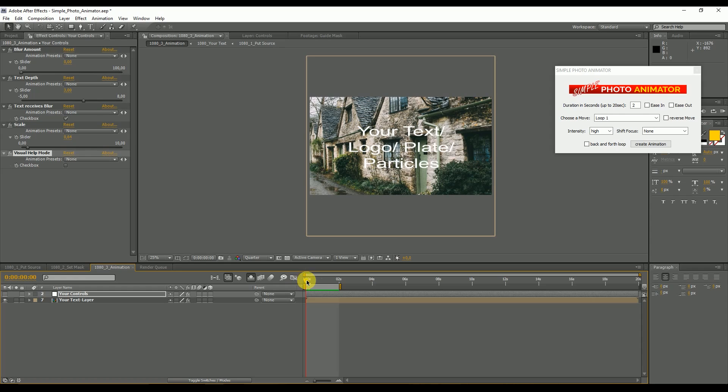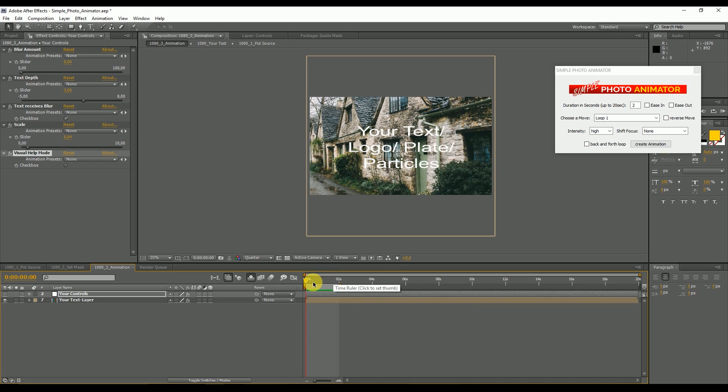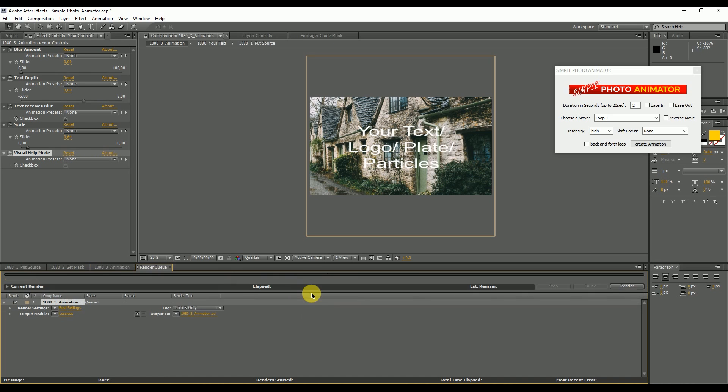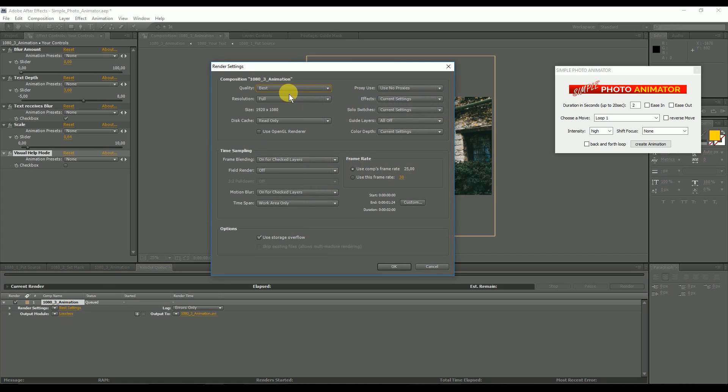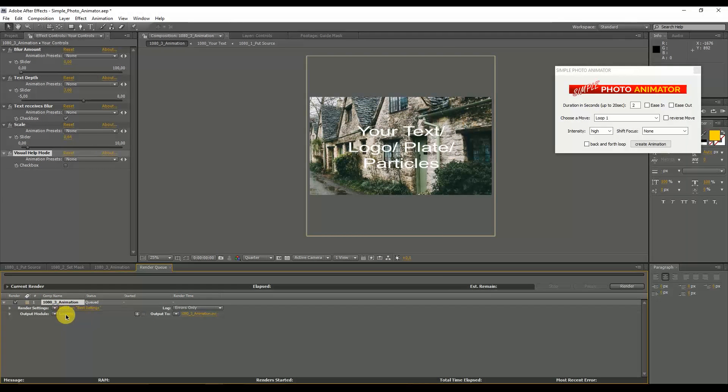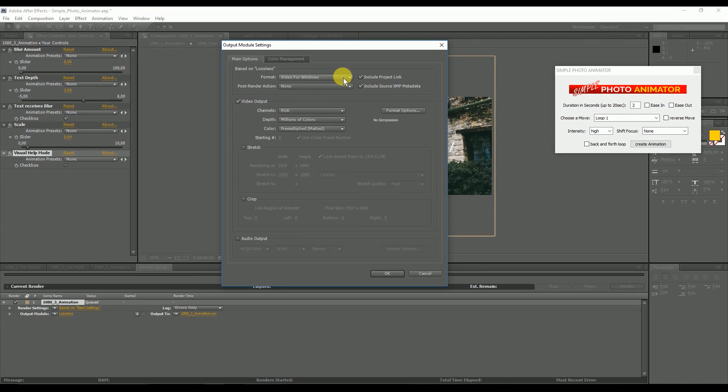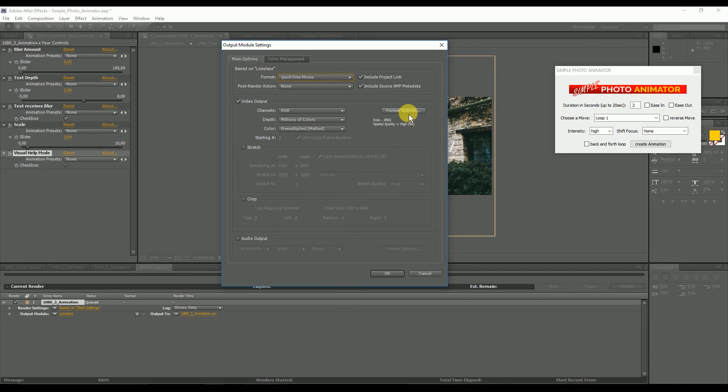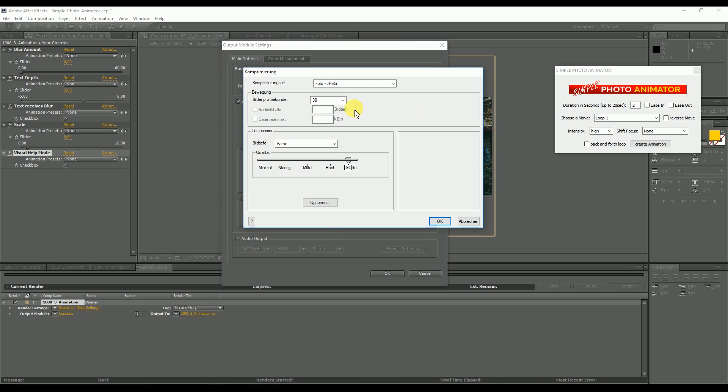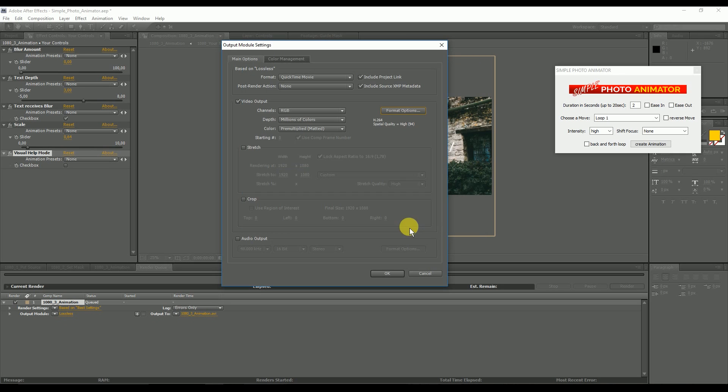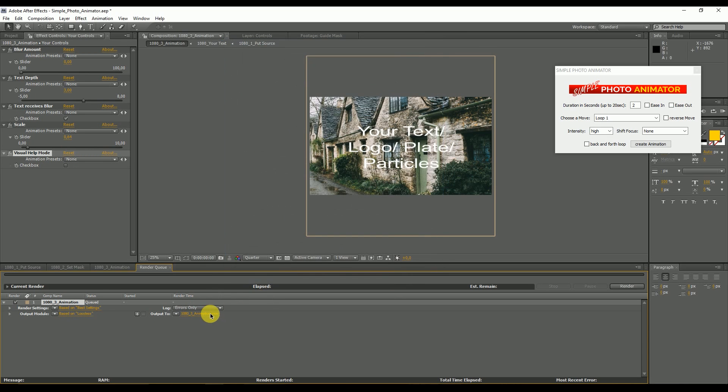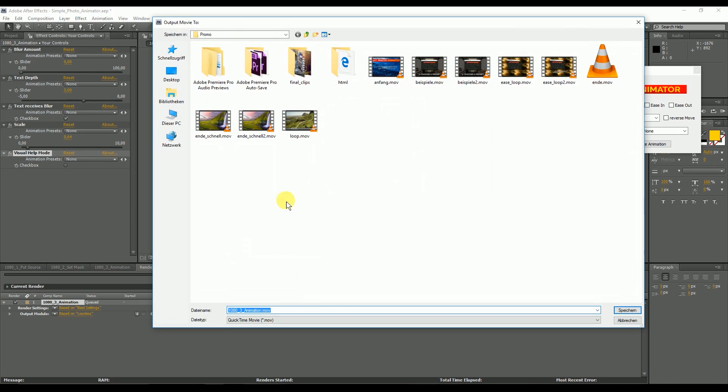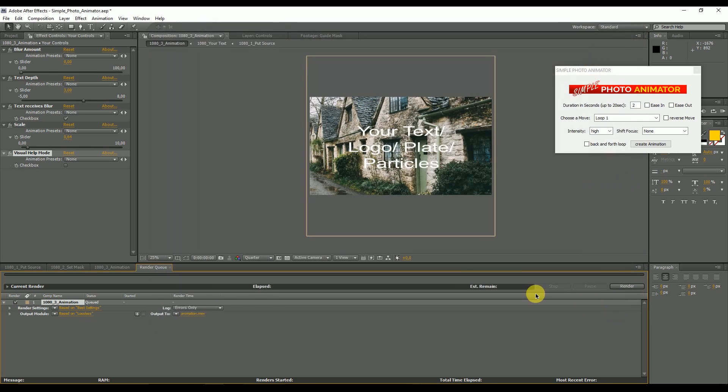If you are done with the animation you go in here in the timeline, you see this is your 2 second animation. You hit Ctrl M. This will open the render queue where you can make your settings. Maybe you can decide for the frame rate, decide what container you want, maybe QuickTime and what format, maybe h.264, and decide where it's going to be rendered to. Hit save and click on render.